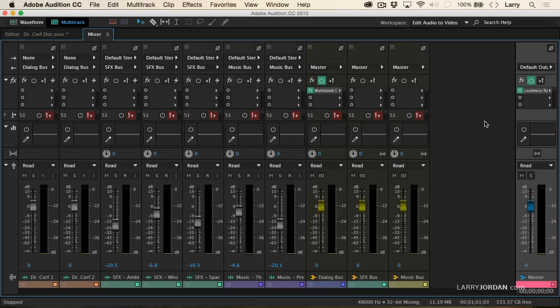Let's take a listen to the entire mix as we watch this go through by looking at the mixer.